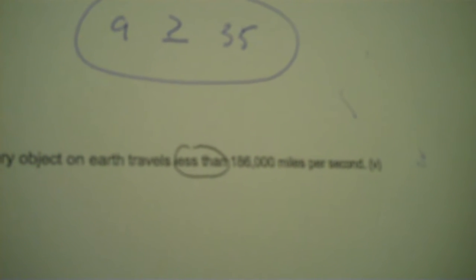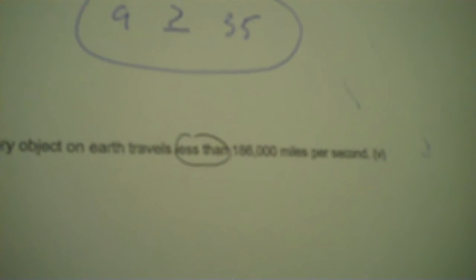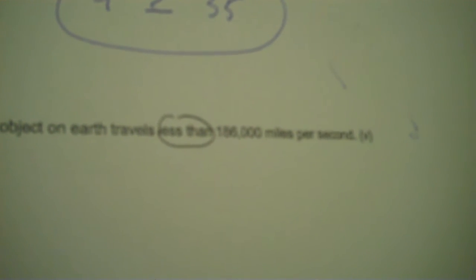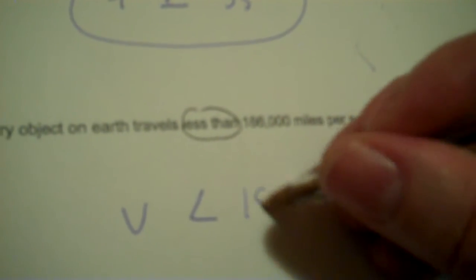Every object on earth travels less than 186,000 miles per second. So less than would just be the symbol without the bar. Put your variable and then your value, 186,000.